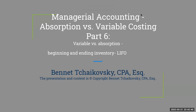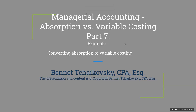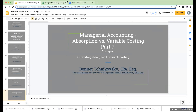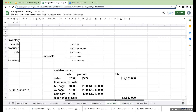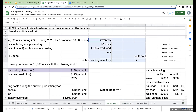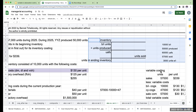Welcome to managerial accounting. This is absorption versus variable costing, Part 6. We're going to have a beginning and ending inventory, but this time we're going to be using LIFO. LIFO means last in, first out. As we saw in the previous video, we talked about what happens with our inventory, so let's give a little bit of a recap.